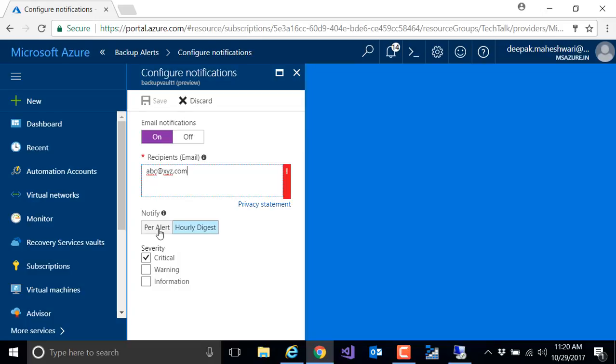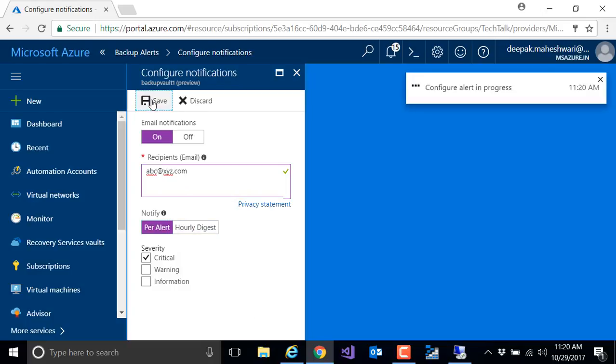Or I can get all the consolidated events every hour. Let's just select per alert and I'm going to hit save.